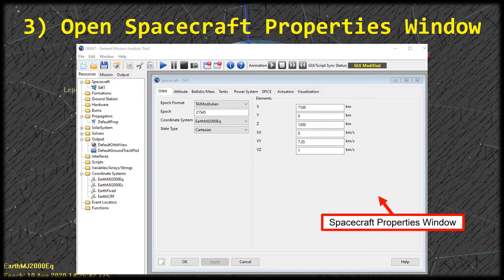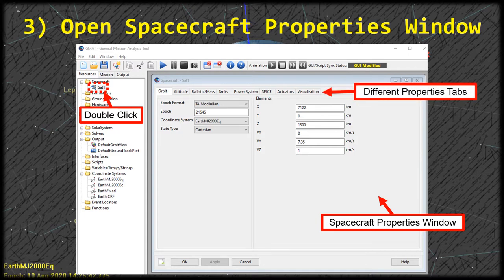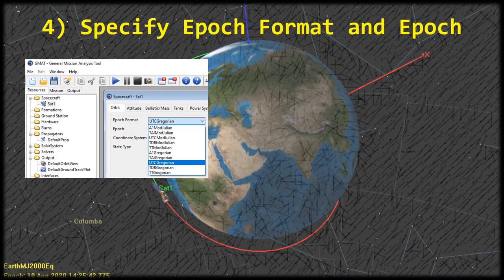Let's go ahead and open up the spacecraft properties window by double clicking on the object in the left project viewer. We renamed it sat1, so find sat1 and double click on it. With the properties window open you'll notice it has a bunch of tabs at the top — each tab has a group of different properties. For this tutorial we're going to stay on the orbit tab and adjust those parameters only. In future videos we'll cover the other tabs.